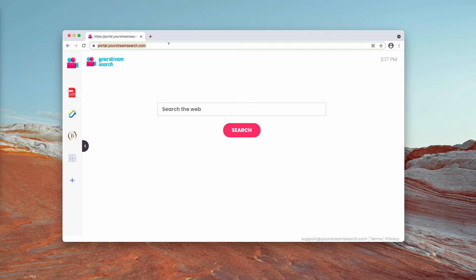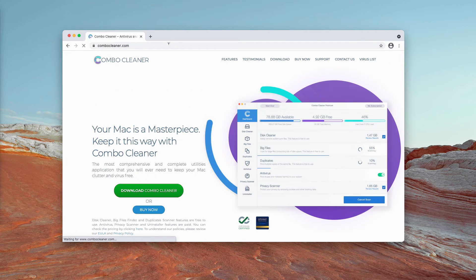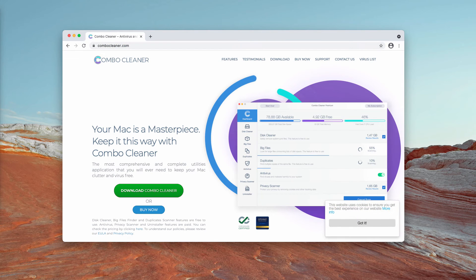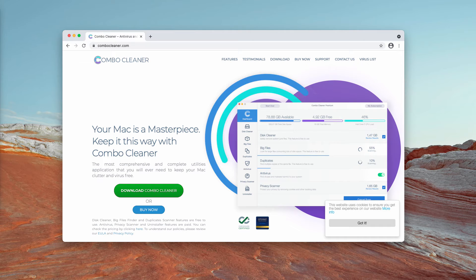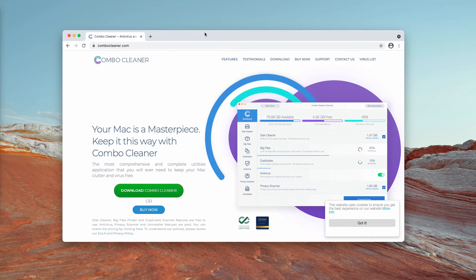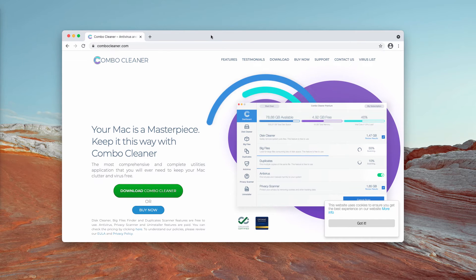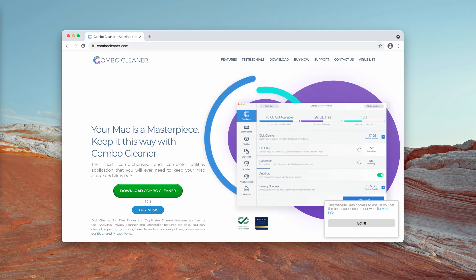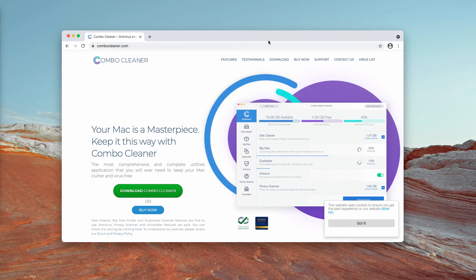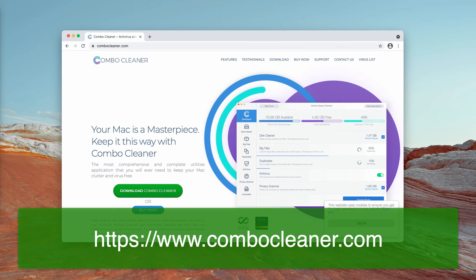I would strongly advise that you perform additional checkup of your Mac with ComboCleaner Antivirus. The best place to get it is on the page ComboCleaner.com.